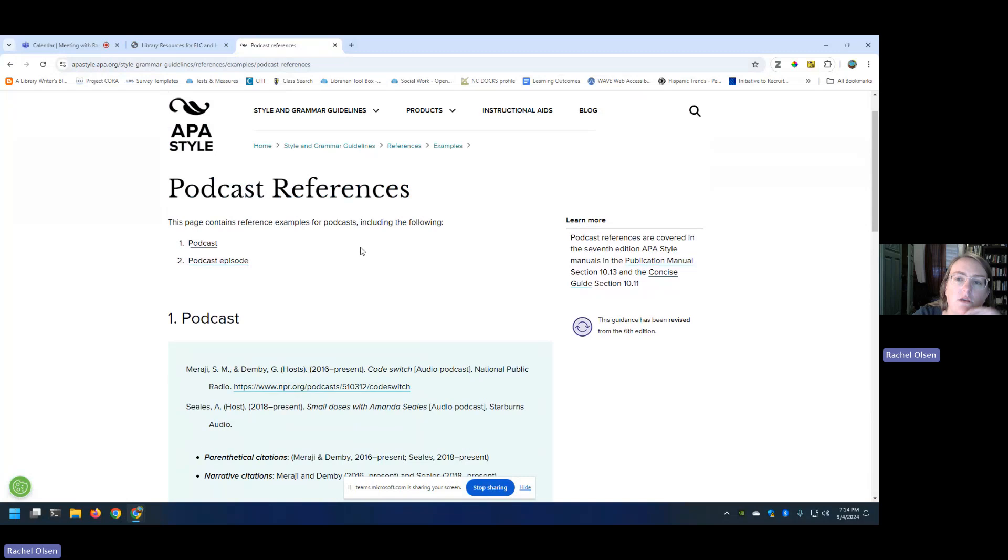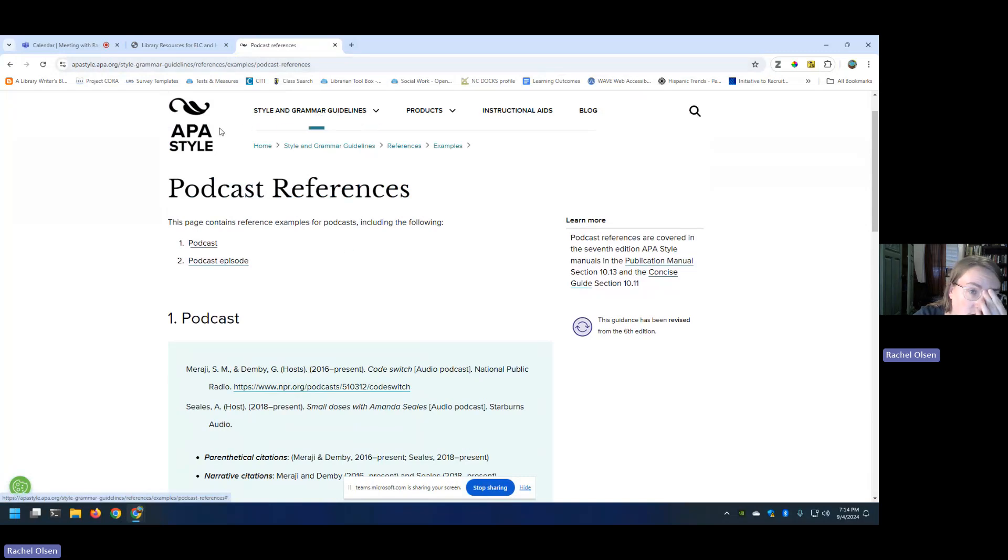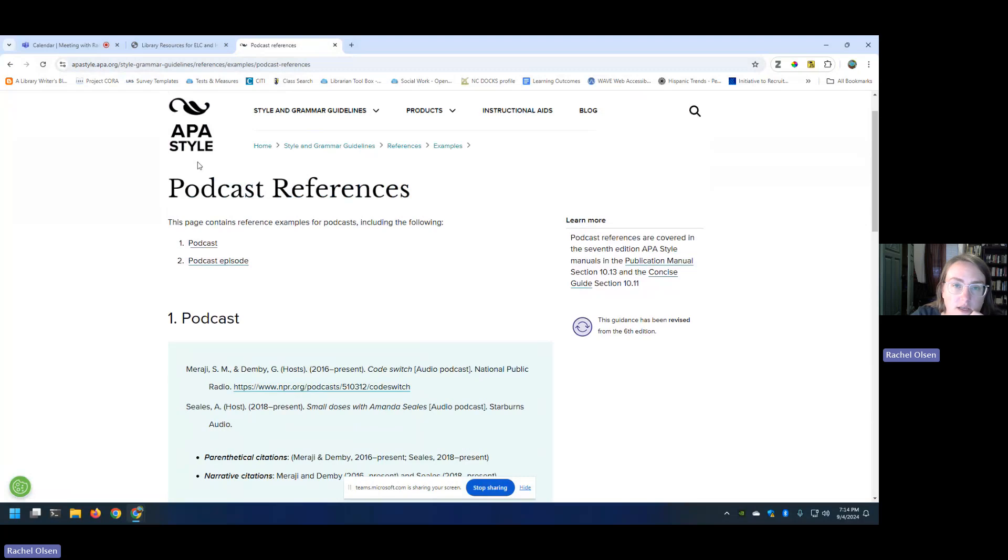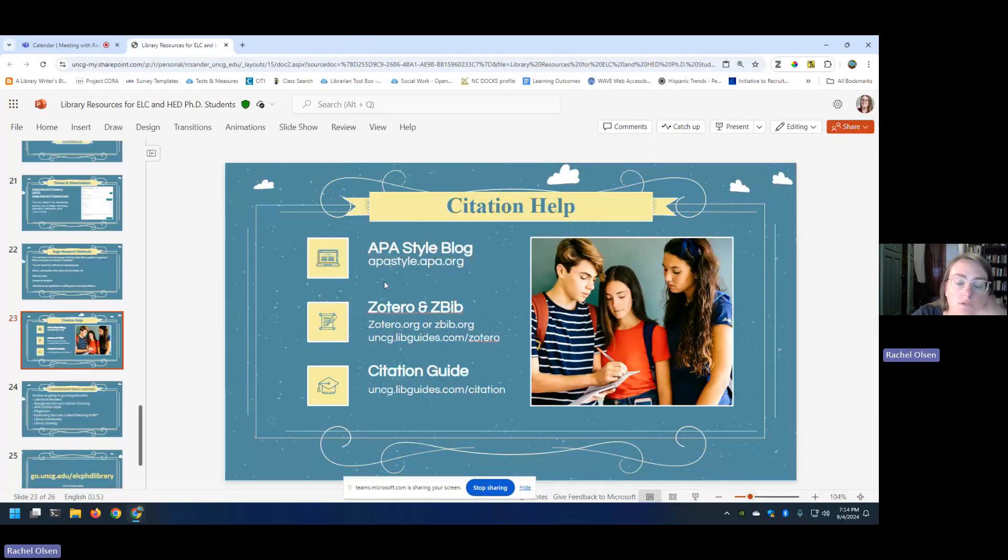I can link to some resources on the difference between parenthetical and narrative citations. APA, we could get way into the weeds on APA and I'm happy to talk with you more about it. But APA style blog, free to use, put together by the folks at the American Psychological Association. So they are the authority on this and I really like what they've done here.